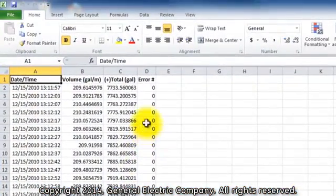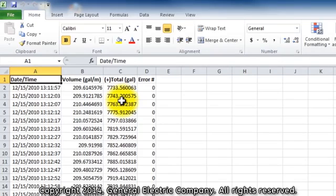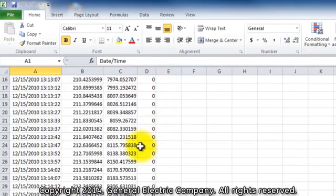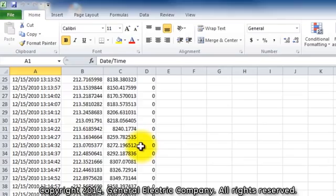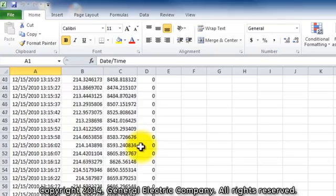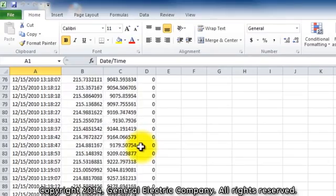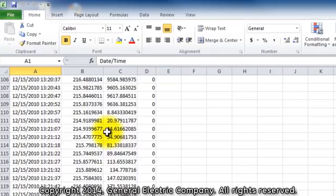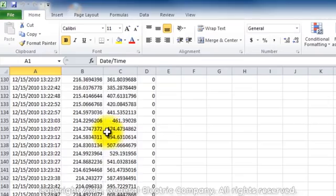After the log file is converted into the Excel file, you can see from this specific recorded log information such as the date, time, and volume with gallons per minute. Depending on what you program the log file to record on the PT-878 is what you will see in the converted log.